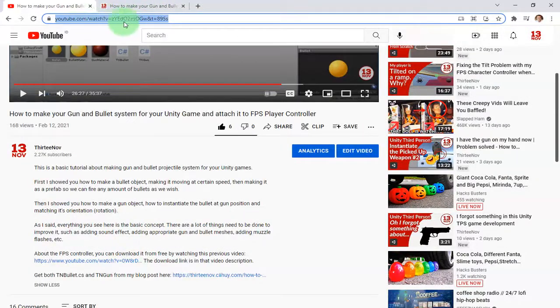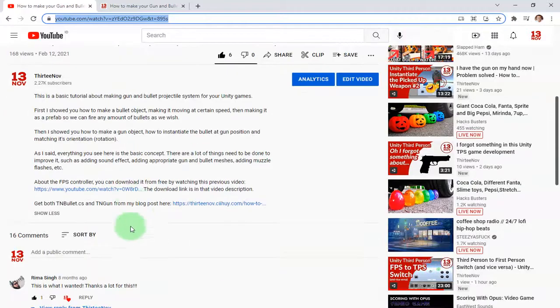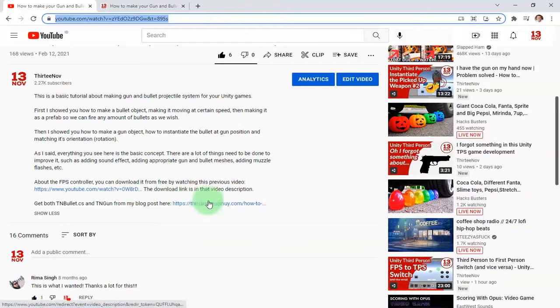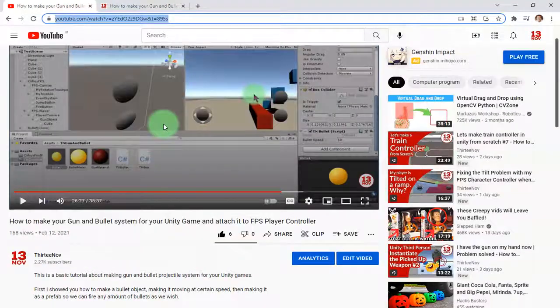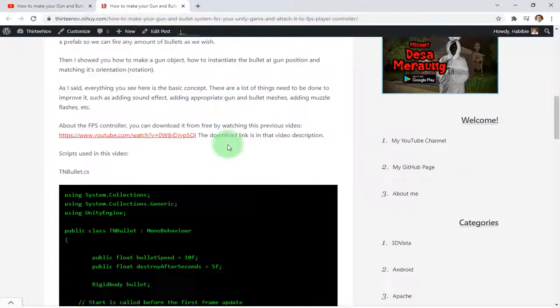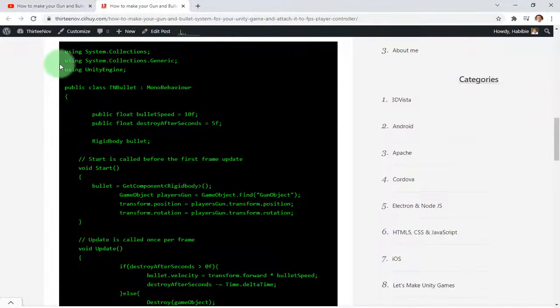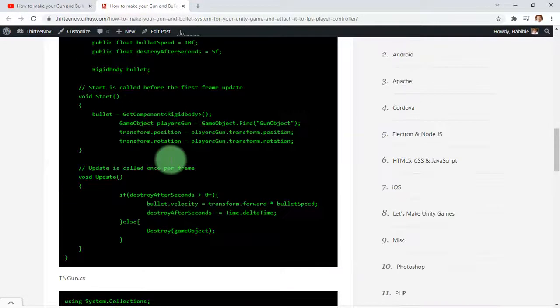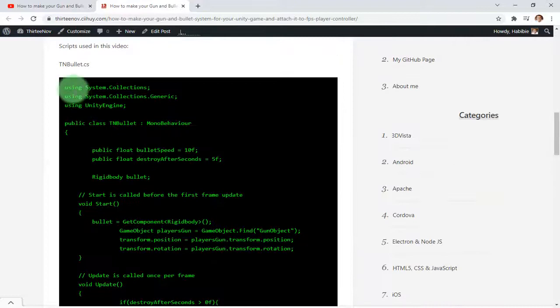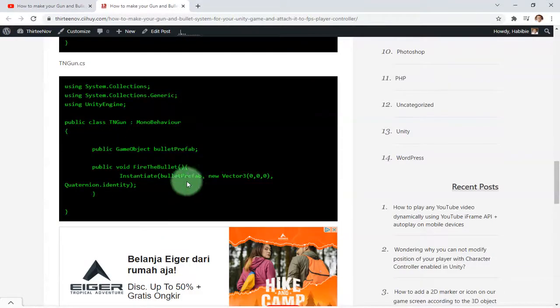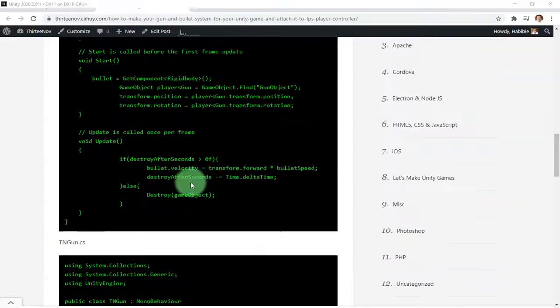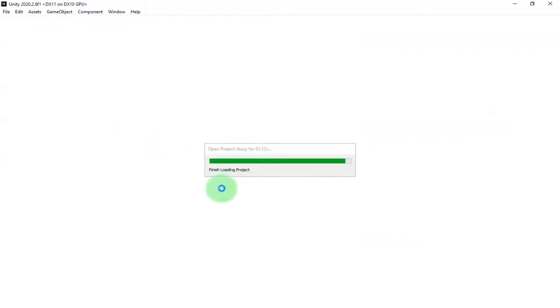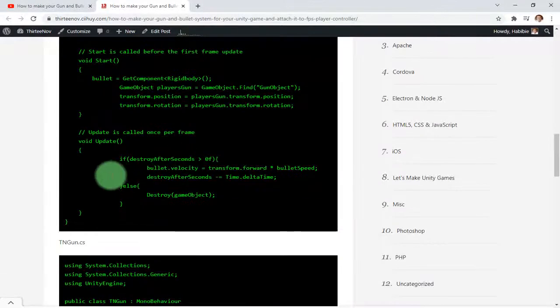If you scroll down to the description of this video, you will find the link. I have a link of the script that I used in this video. I shared the script - this one is for the bullet and this one for the gun. In this video I'm going to implement what I did previously for FPS, and here we are going to do it for this TPS controller.